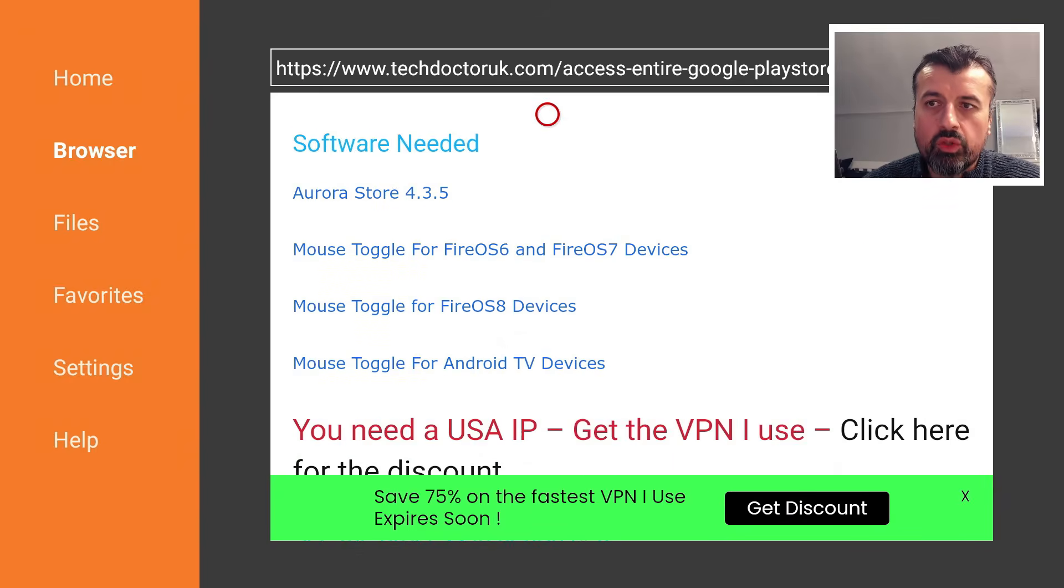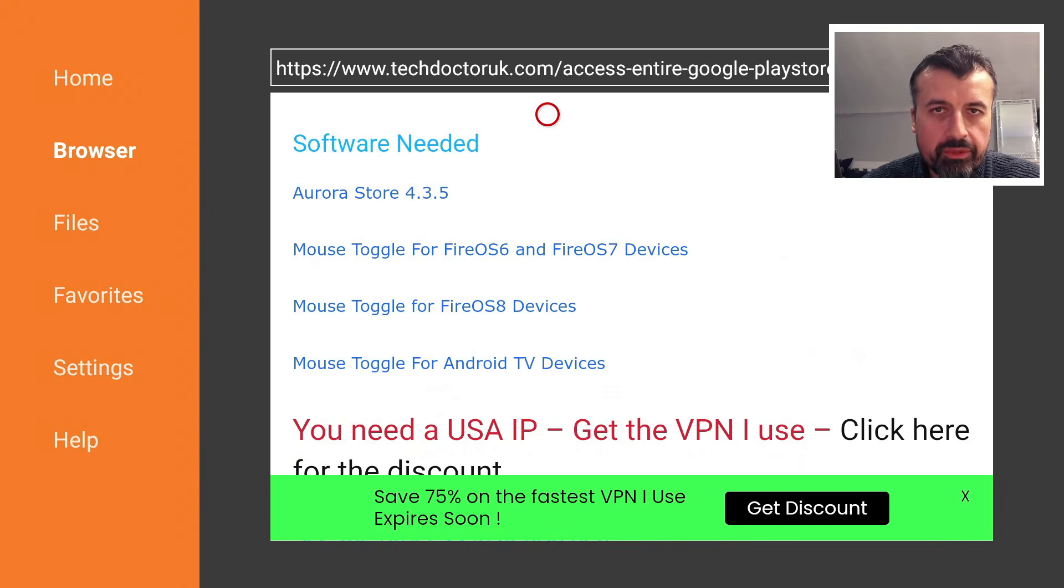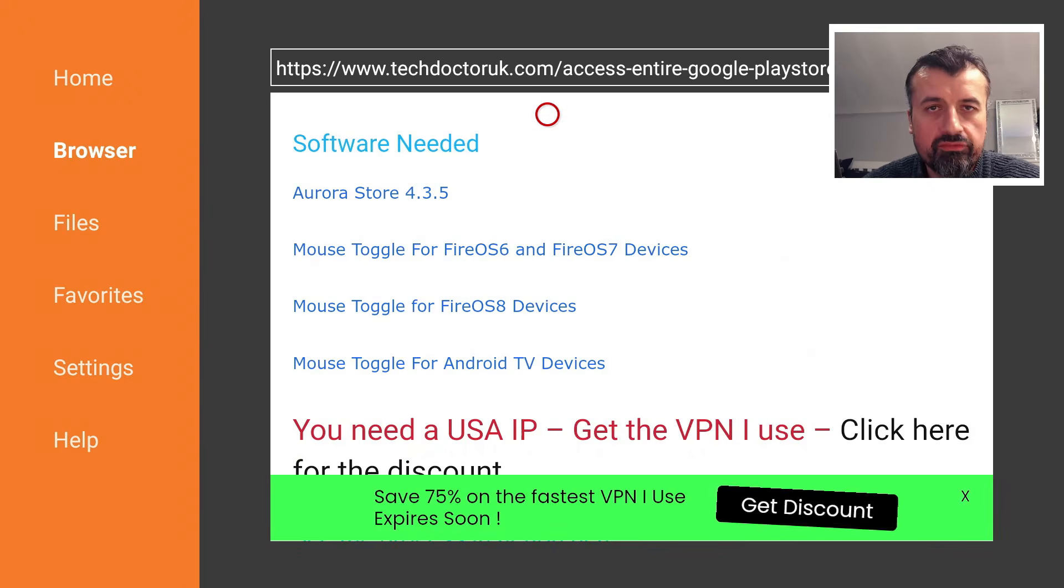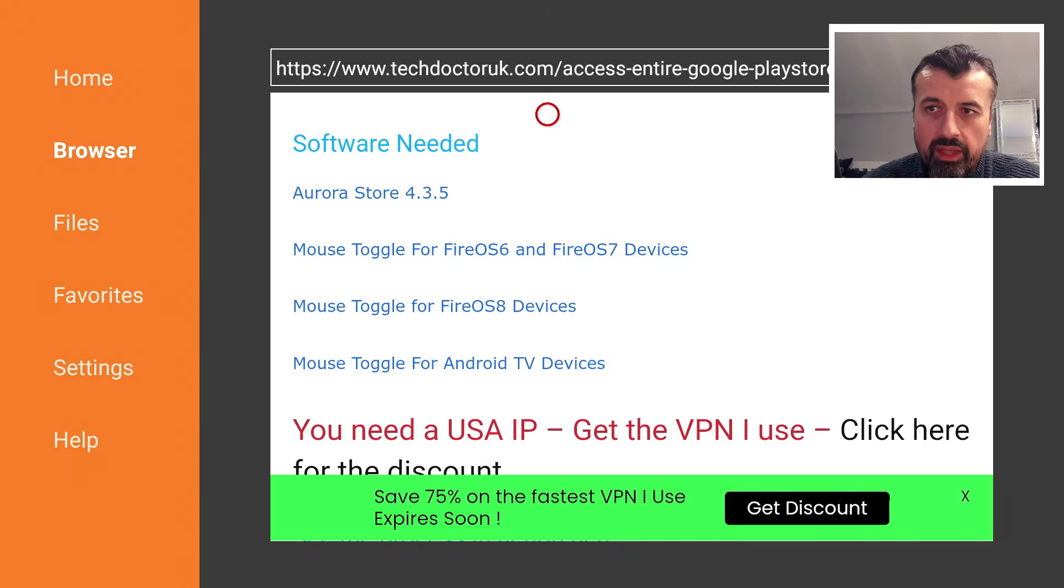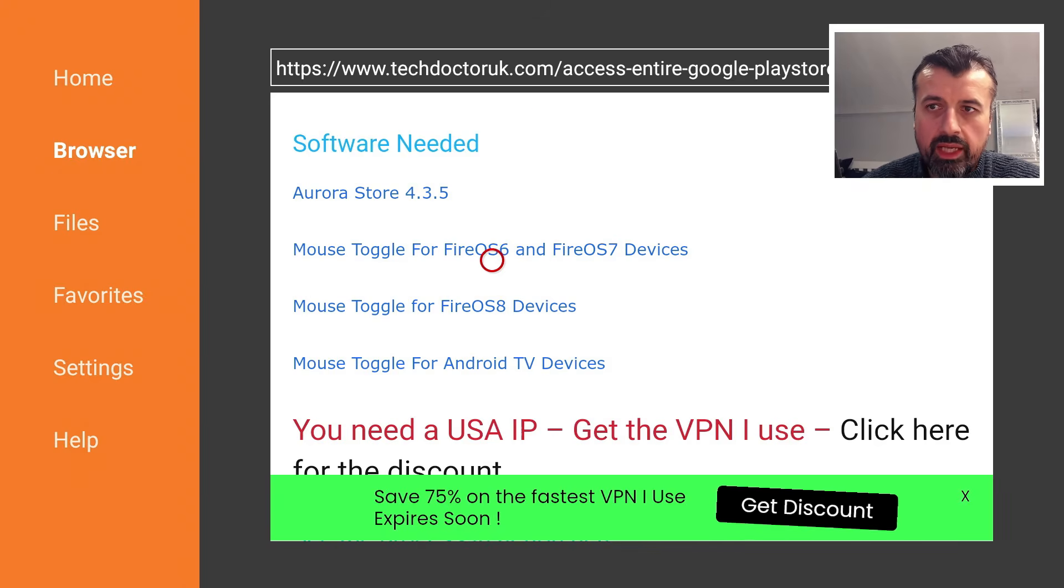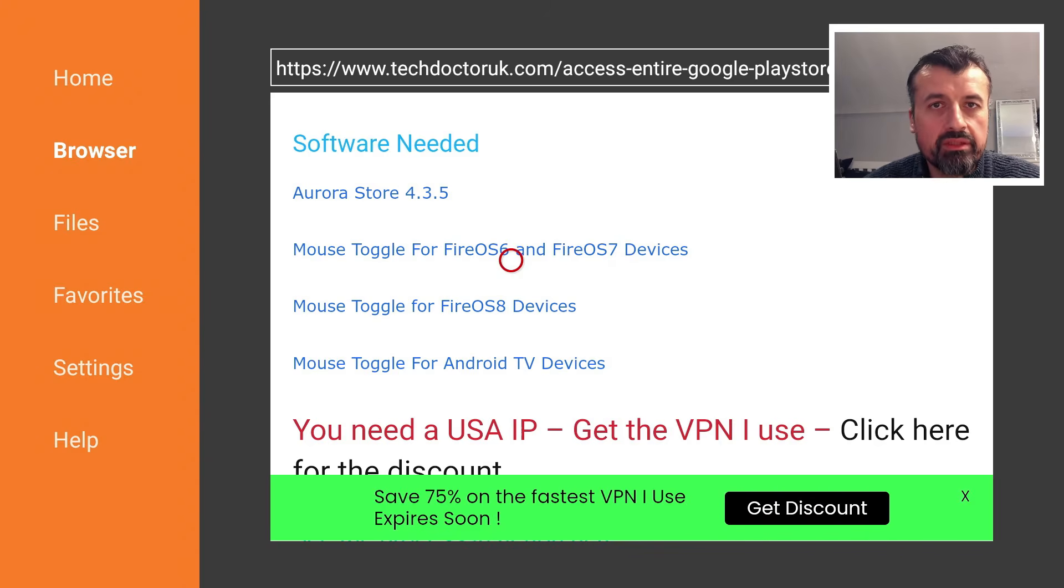The application does require you to use a virtual mouse. As I mentioned at the start, I'm on Fire OS 7 on my second generation Fire TV Cube, and on that device I can just use the Mouse Toggle APK from here, which is this link.